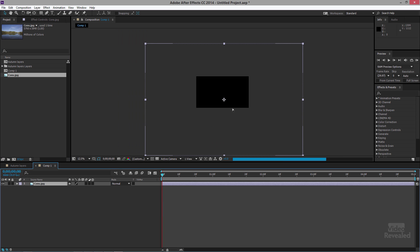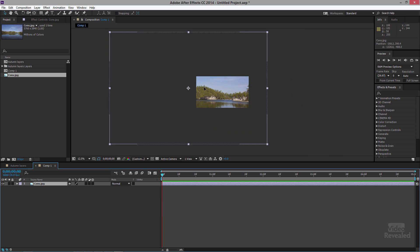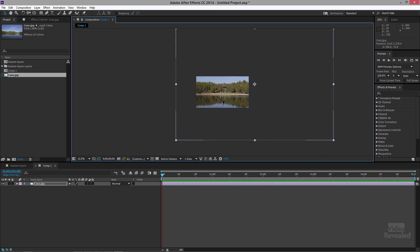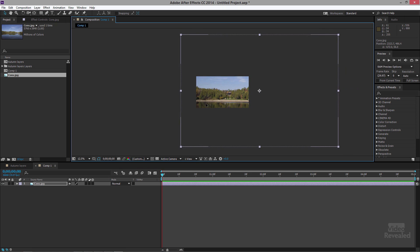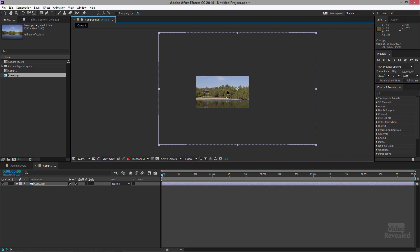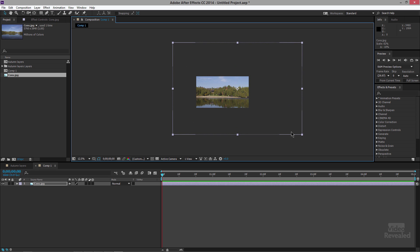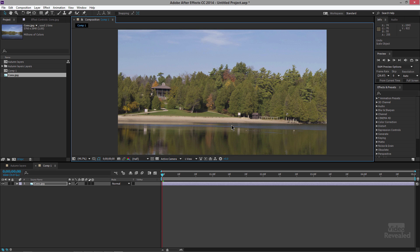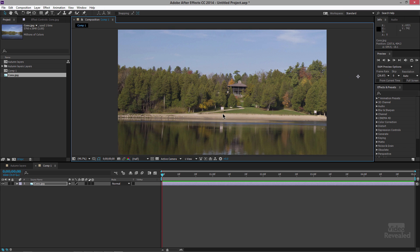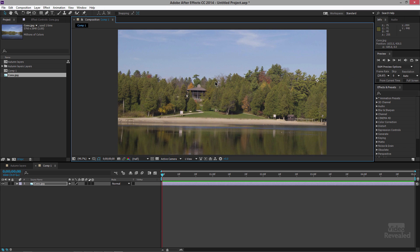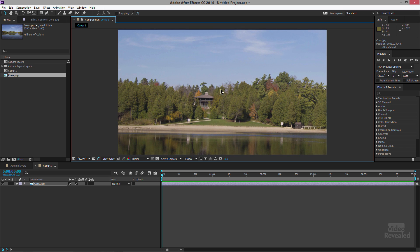When I zoom out and click on the image, you can see it brought the whole image in based on a one-to-one pixel relationship — one pixel of the image is one pixel inside the comp. I can grab the handles and hold Shift to scale proportionately, or zoom in and pan and scan around. You don't have to resize your images when bringing them into After Effects — you can leave them large and retain that full quality.